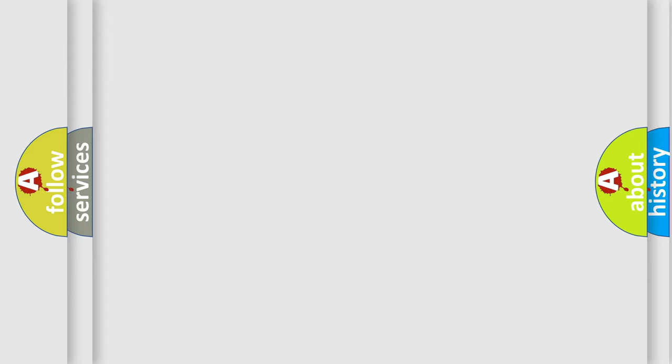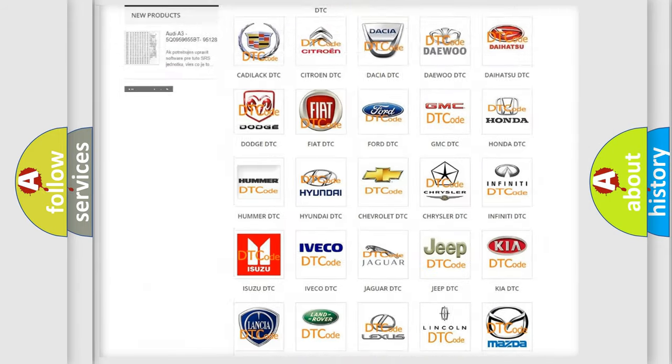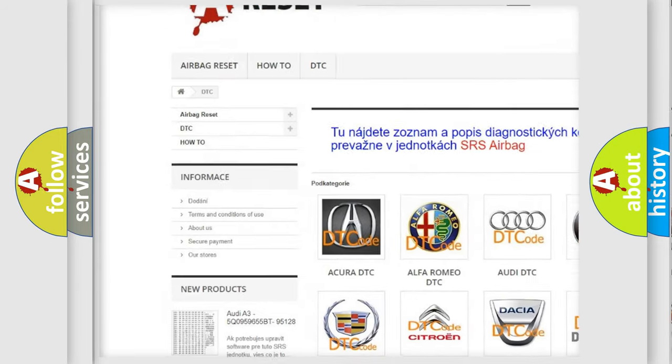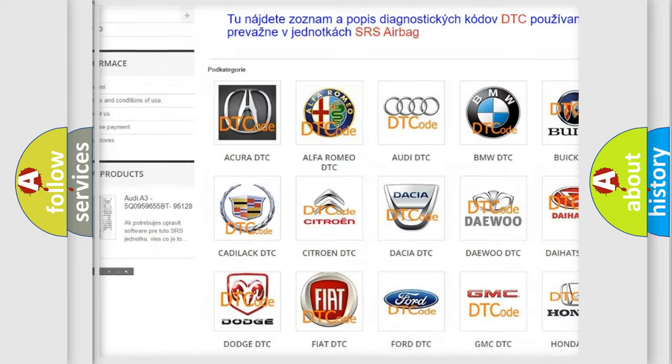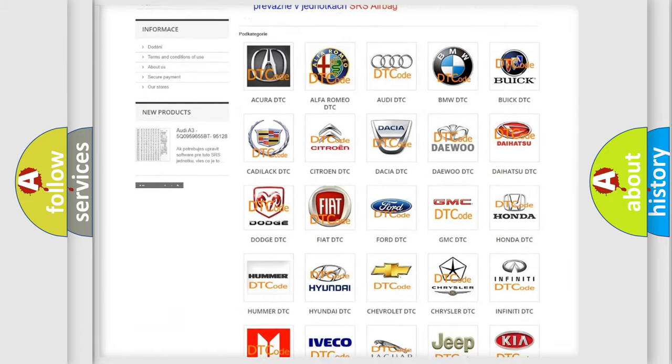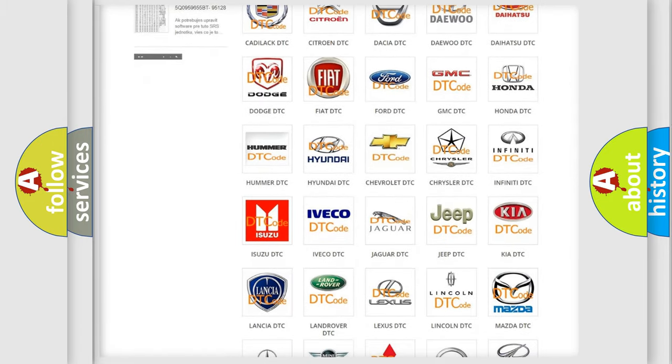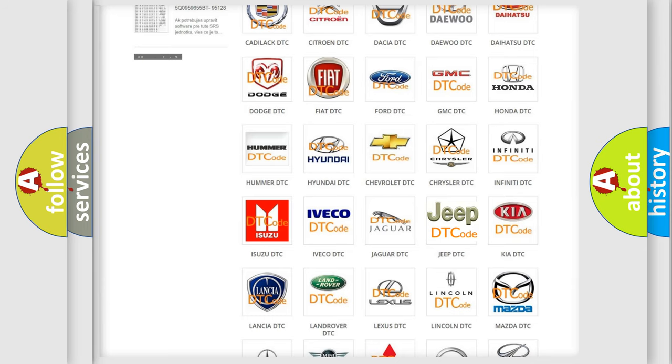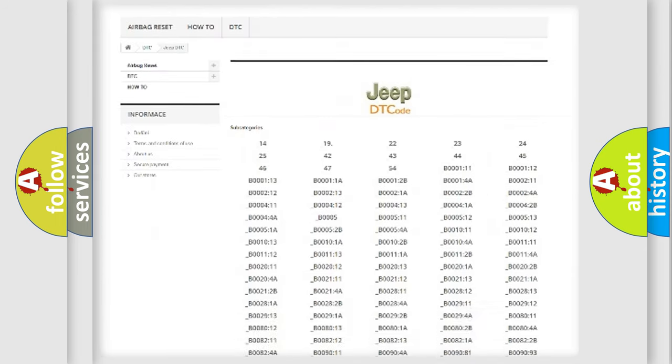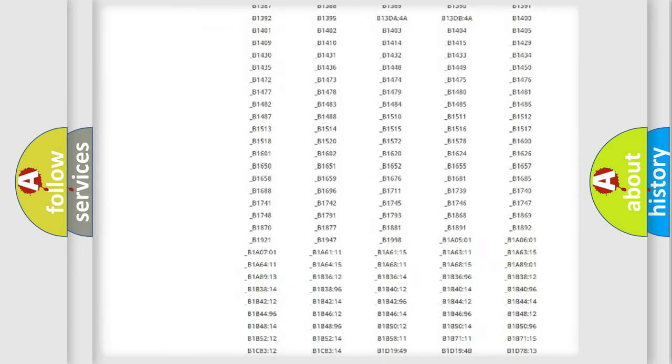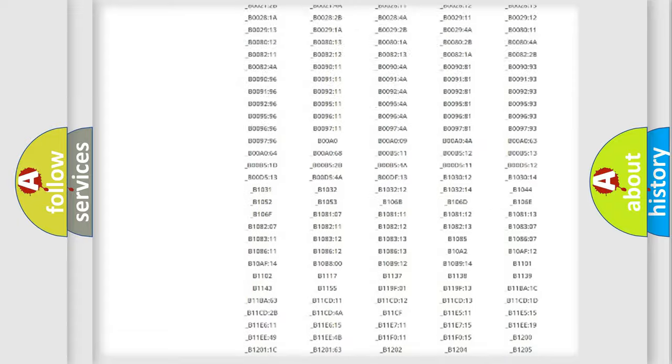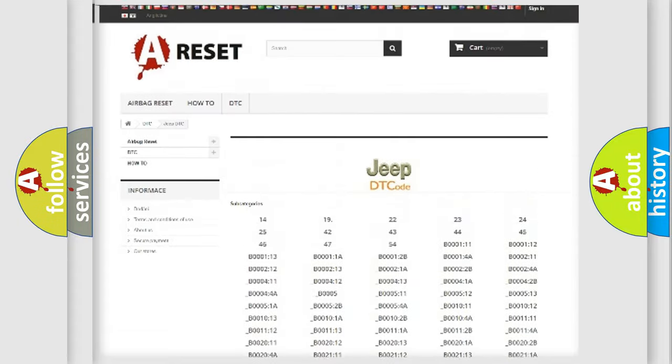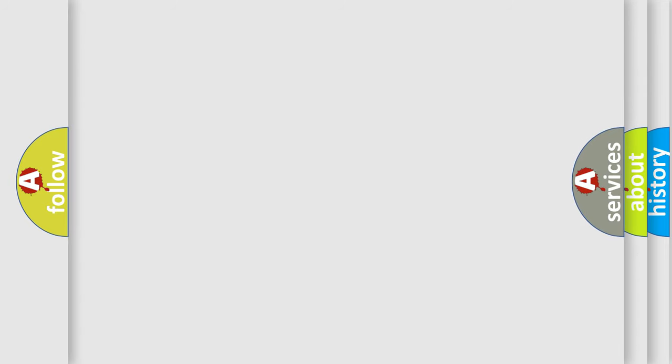Our website airbagreset.sk produces useful videos for you. You do not have to go through the OBD2 protocol anymore to know how to troubleshoot any car breakdown. You will find all the diagnostic codes that can be diagnosed in Jeep vehicles, and many other useful things. The following demonstration will help you look into the world of software for car control units.